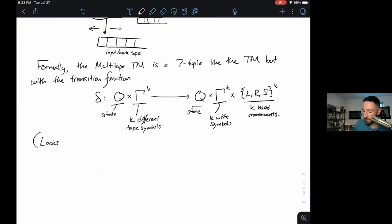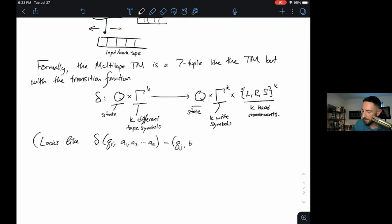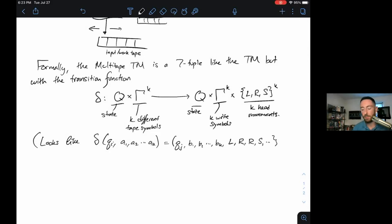An example transition might be: from state q_i, if we see symbols a_1, a_2, ..., a_k on the tapes, we go to state q_j, write symbols b_1, b_2, ..., b_k on the tapes, and then move the first head left, the second head right, the third head right, the fourth head stay put, and so on for all k symbols.